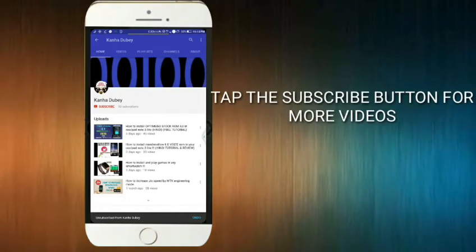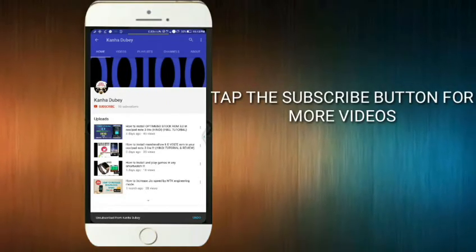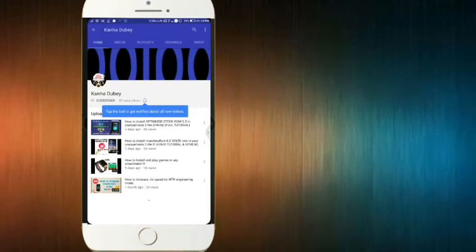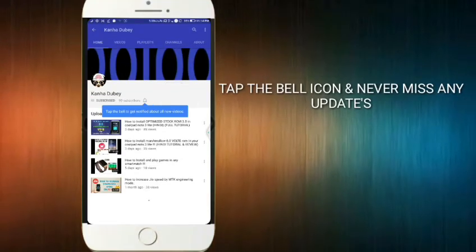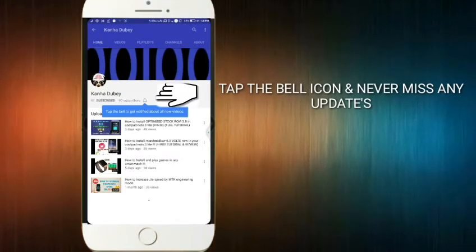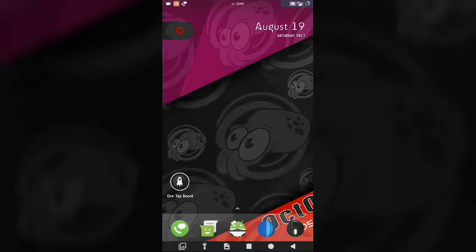Tap the subscribe button to keep yourself updated with the latest videos which I upload on YouTube, and don't forget to press the notification bell icon and never miss any updates. Hey guys, here is Kana Dube back again with another video for the customization of your Coolpad Note 3 Lite. In today's video, I will tell you how to install Dolby Atmos or Viper for Android in Coolpad Note 3 Lite or any other phone.